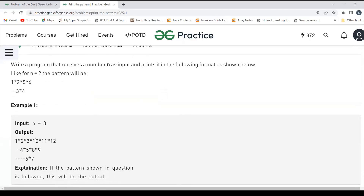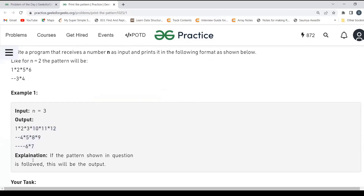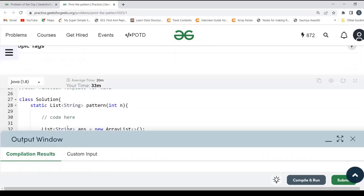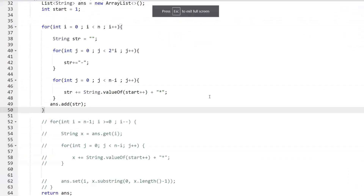Now we'll discuss the second partition — the right side. Looking at the pattern from the bottom: it is increasing. First it was 7, then 8*9*, then 10*11*12*. Let's think about how to achieve this. We take a start value and build: 7, 8*, 9*, 10*, 11*, 12*. We need the star separator, but we don't need to think about hyphens — that's already handled by the first part.